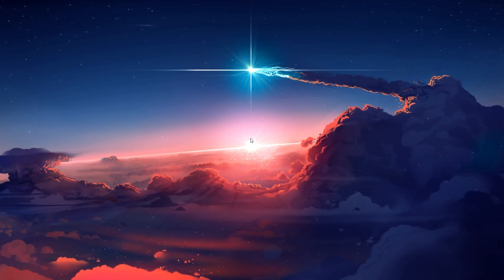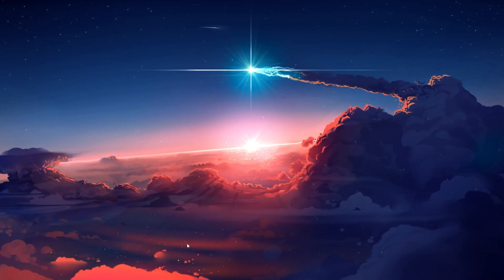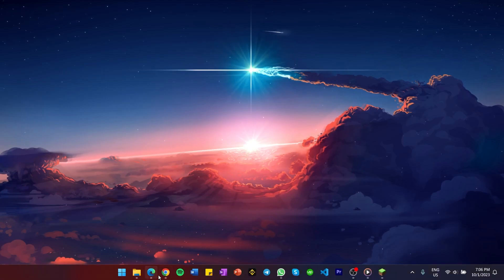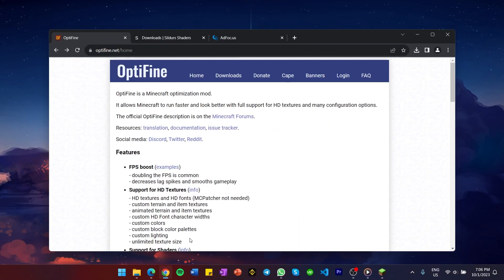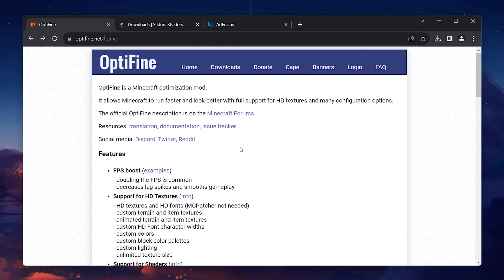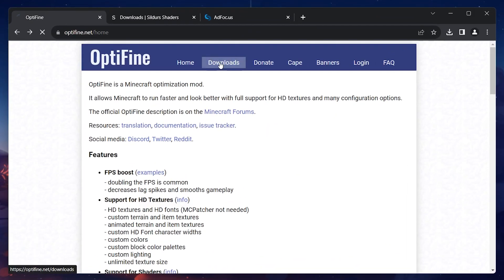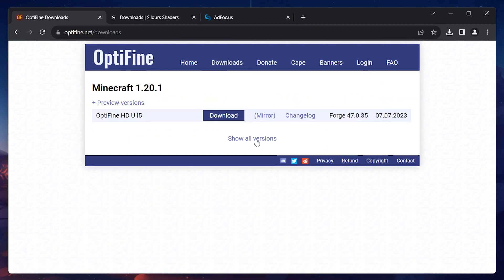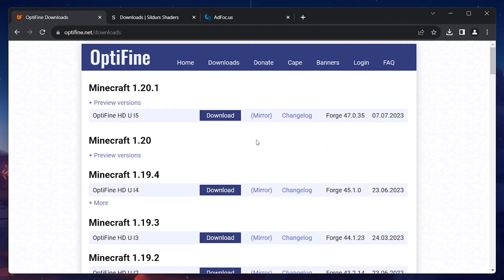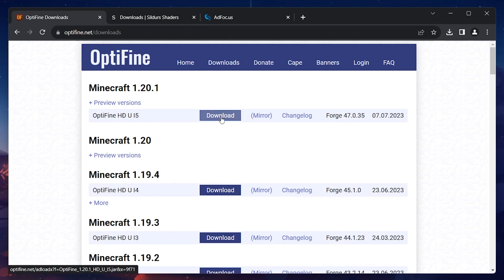To install Optifine, navigate to Optifine.net, switch to the Downloads tab and click on Show all versions. Although you can install older versions of Optifine, it's always recommended to download the latest version.